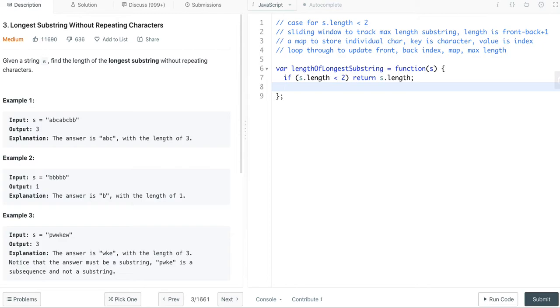Second, let's claim all the variables. This map, the key will be the individual character value, and the value will be the character index.